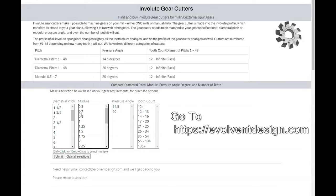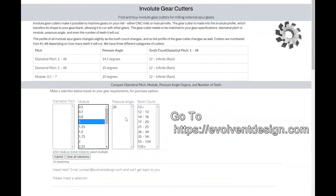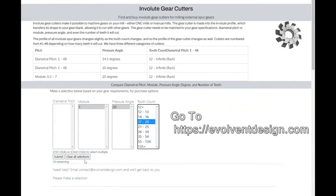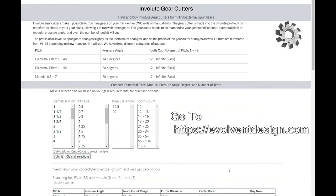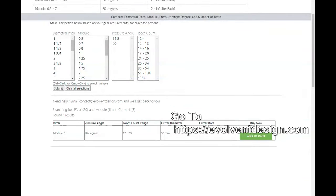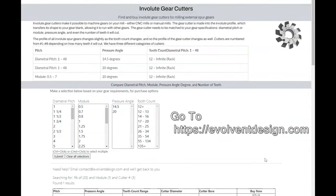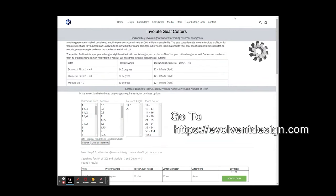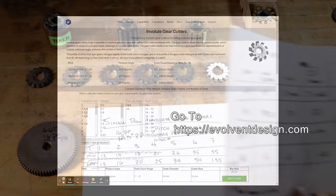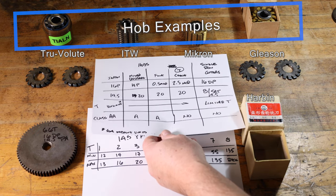Let's say we want a metric gear with a 20-degree pressure angle. Scroll down and it allows you to find just the cutter you're looking for. It shows the cutter diameter and the cutter bore so you can go ahead and add that to cart and get the cutter you need.